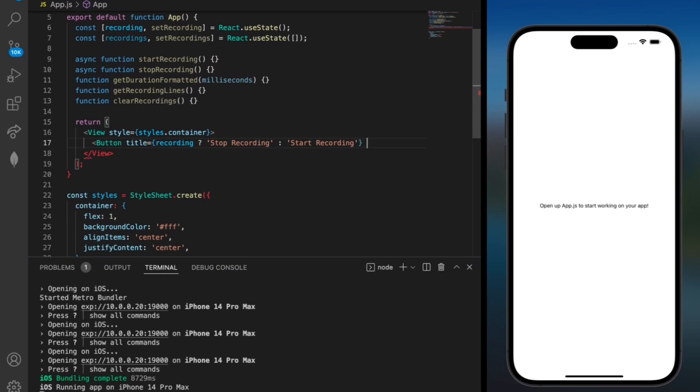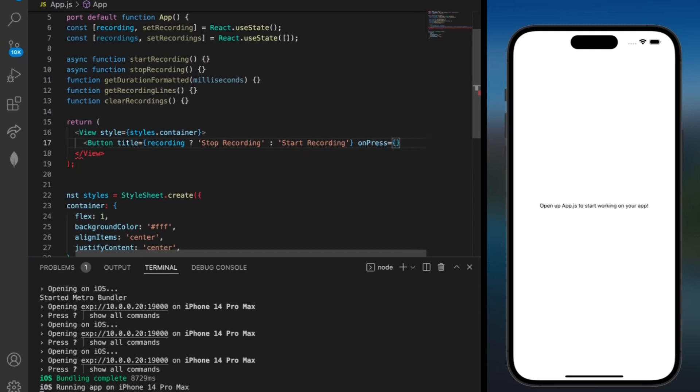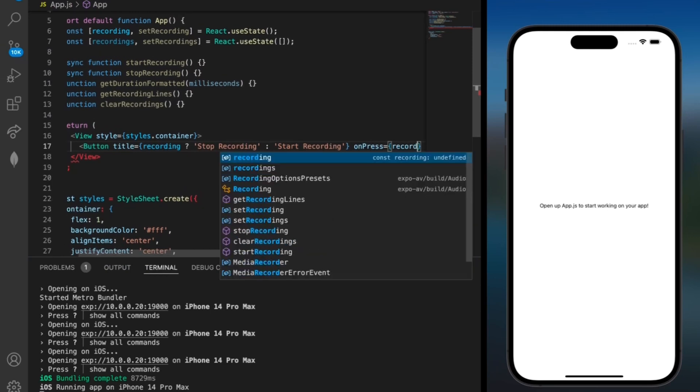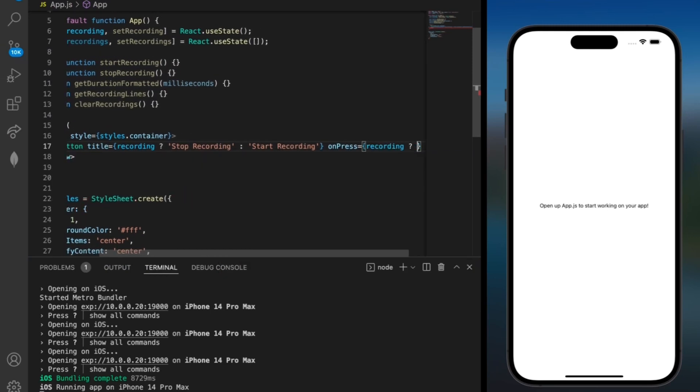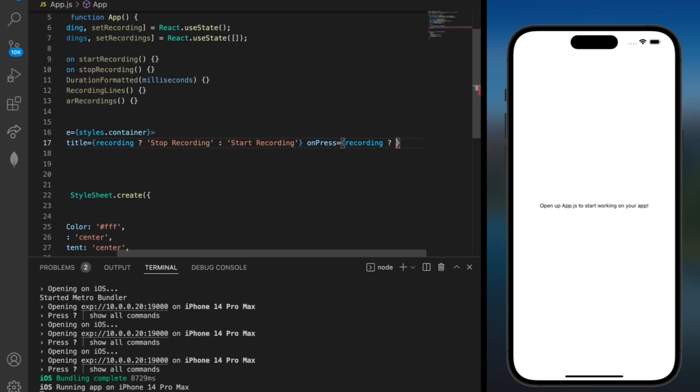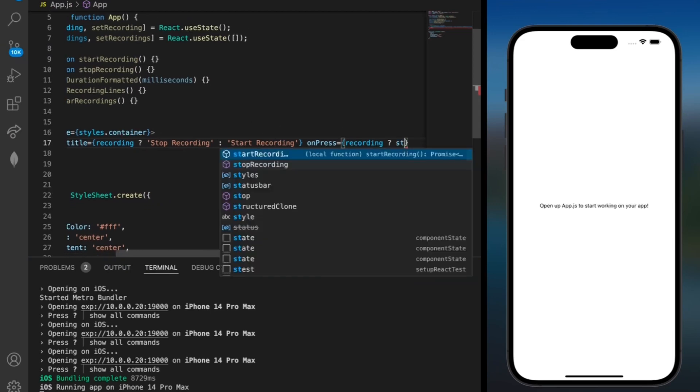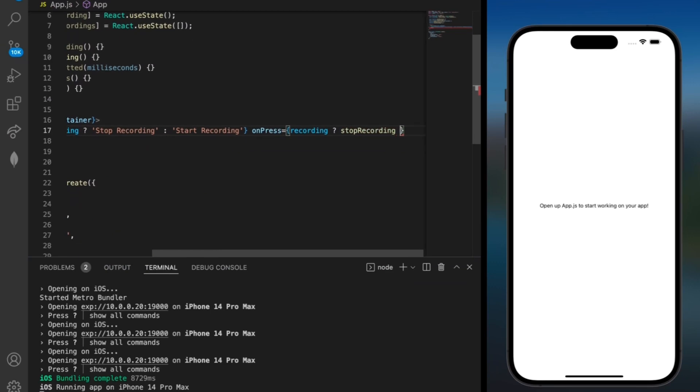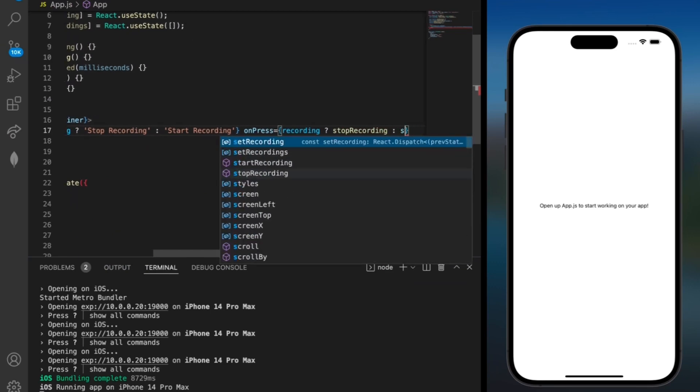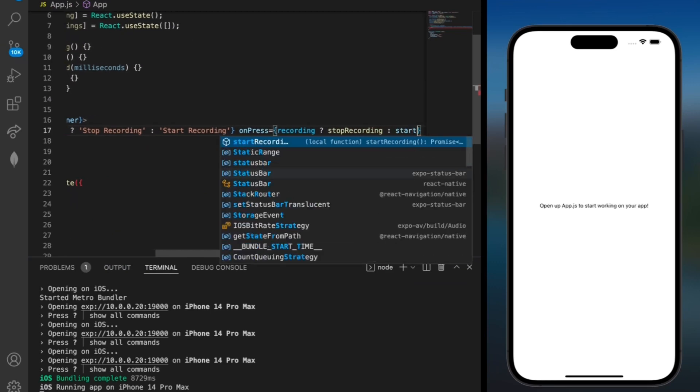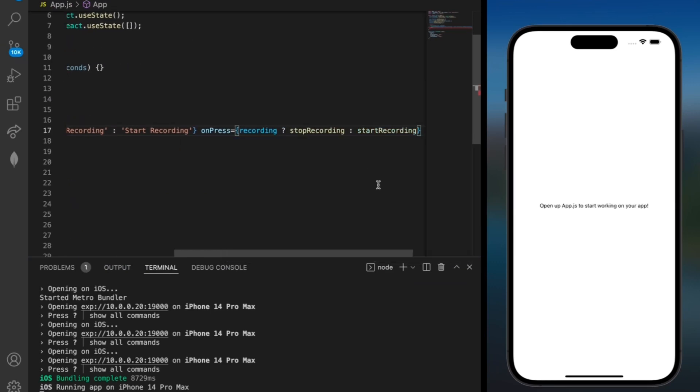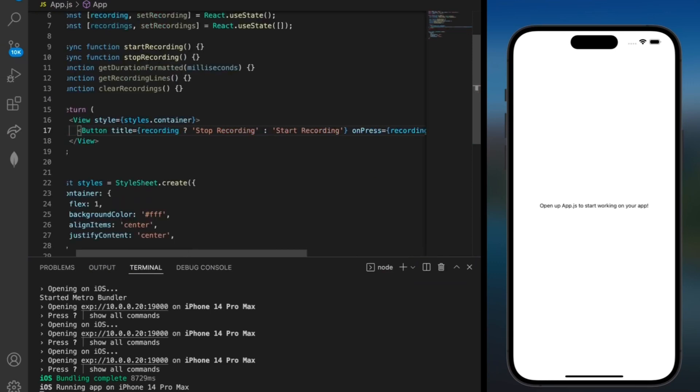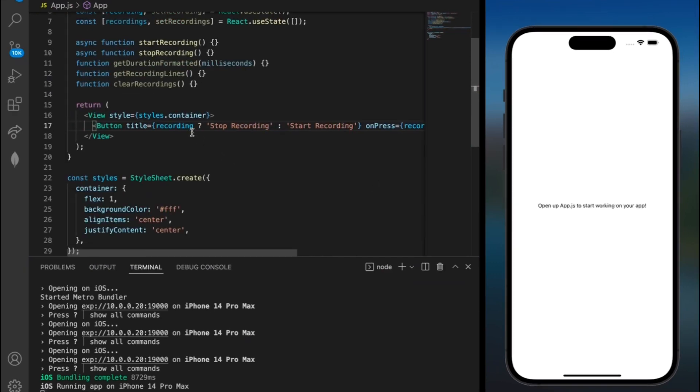We'll also need an on press. And we'll have another lambda expression in here for recording. And if it's already recording then we're gonna need to have the stop recording function. Otherwise we'll have the start recording function. So that's good for our first button over here.